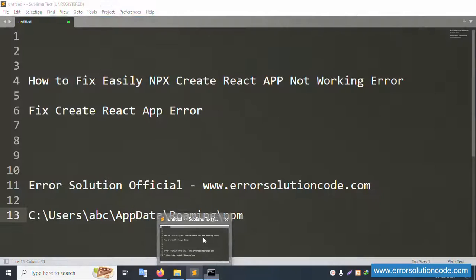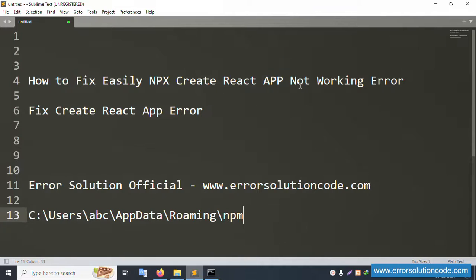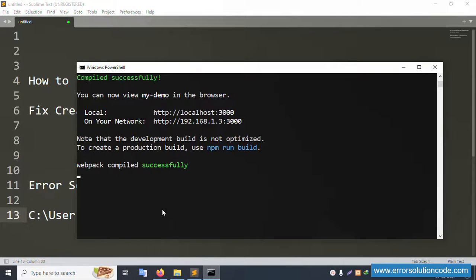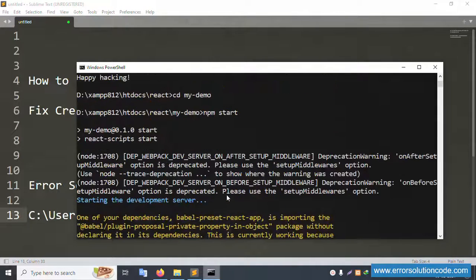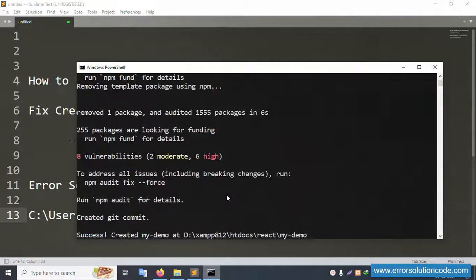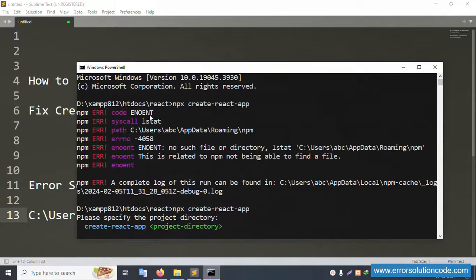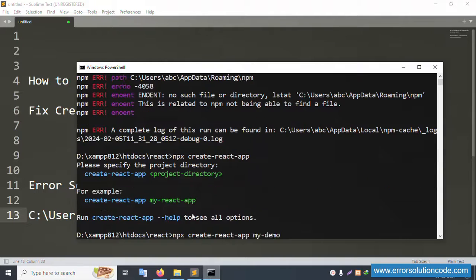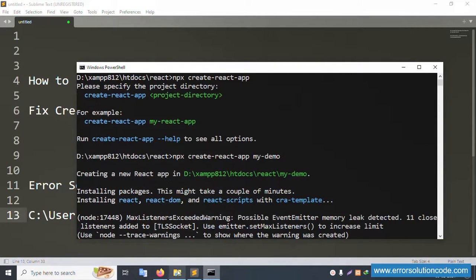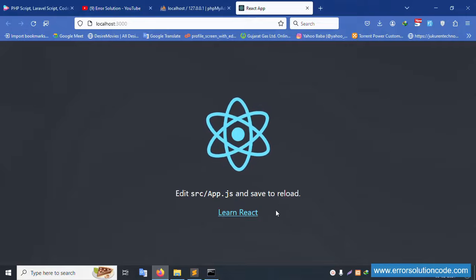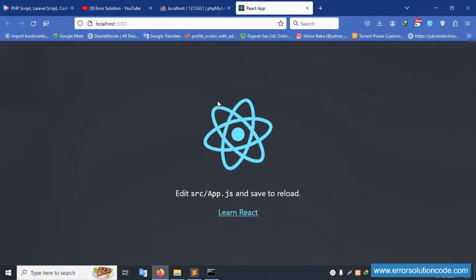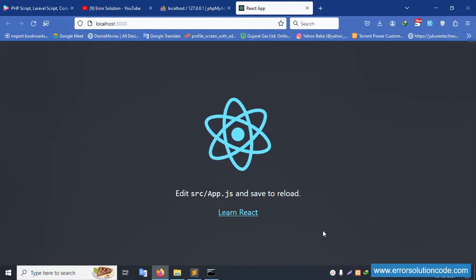React is successfully working. The error is solved. This is how to fix it easily. Only two commands are needed. The error is successfully done. Thank you for watching my video — please like, subscribe to my channel, and share this video with your friends. Thank you.